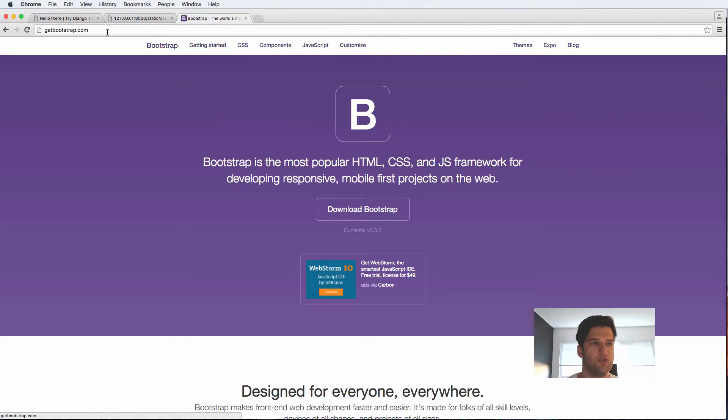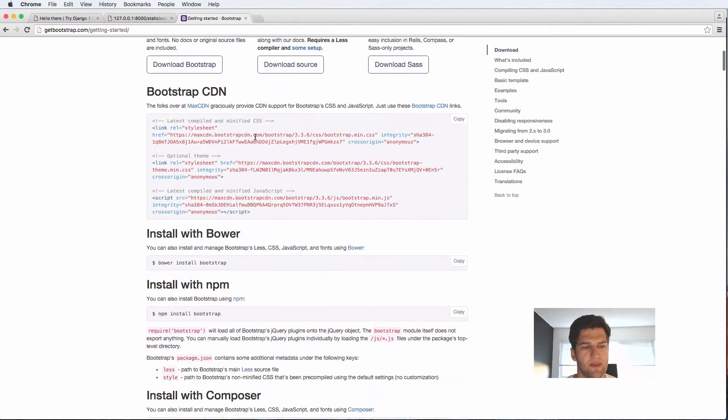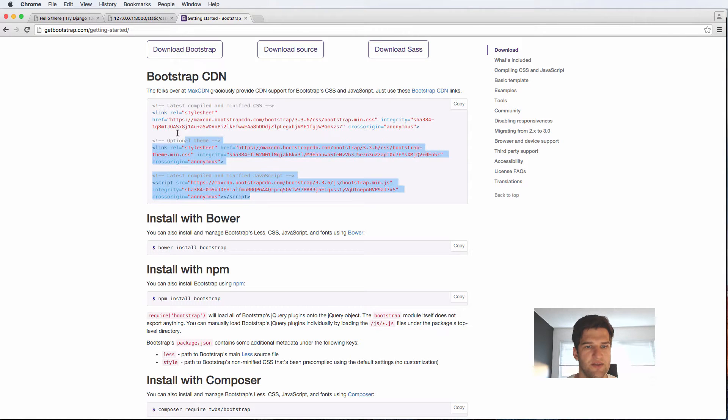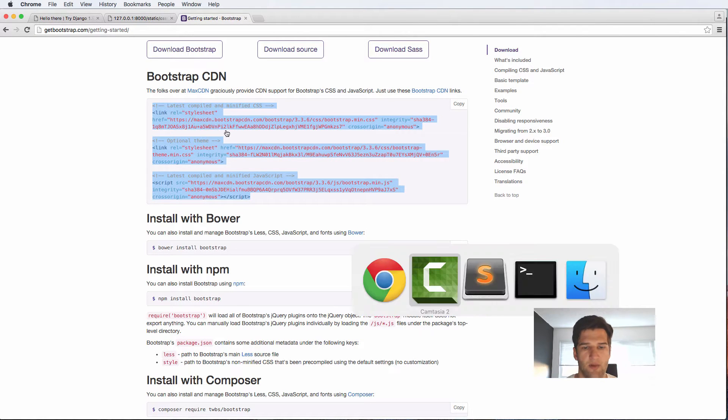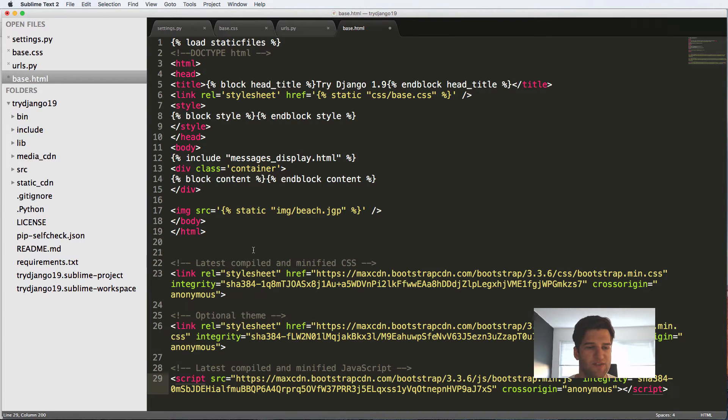To do this we're going to go to getbootstrap.com and go into getting started. I'm going to be going off of the Bootstrap CDN stuff. I'm going to copy this entire thing here and we're going to go back into our base.html and paste it below to see what's going on.